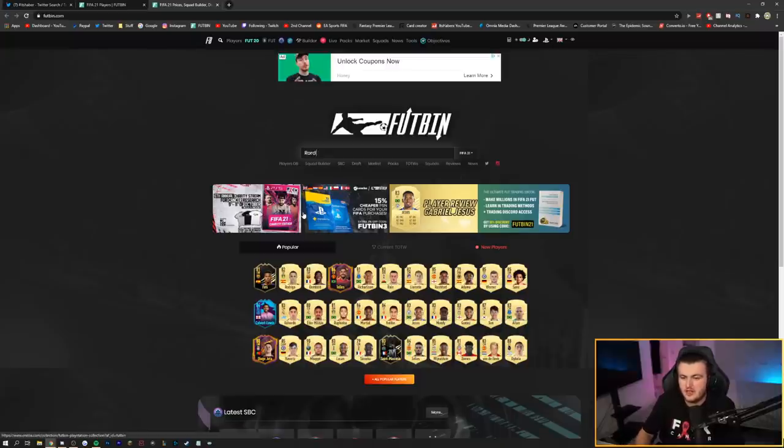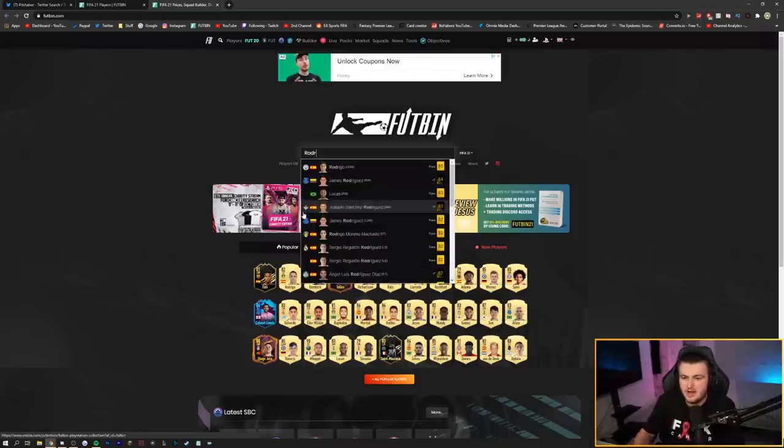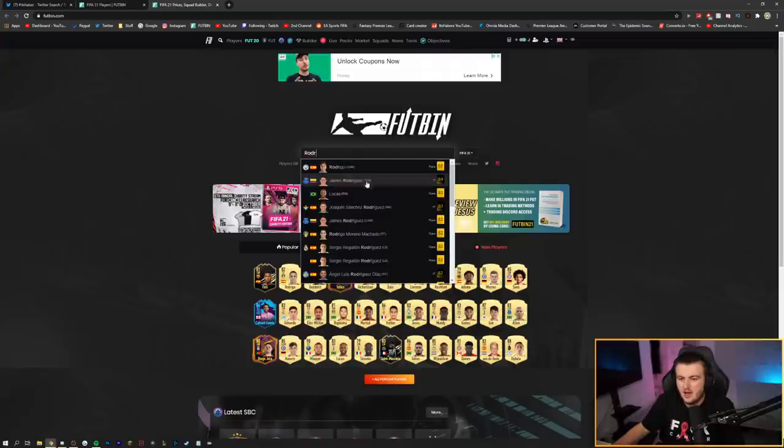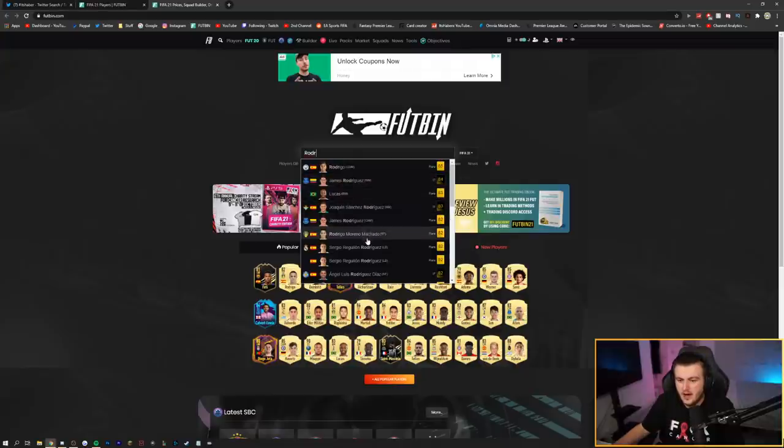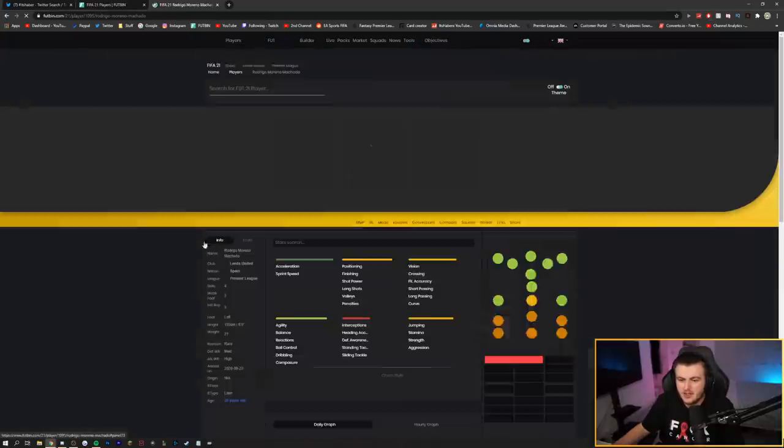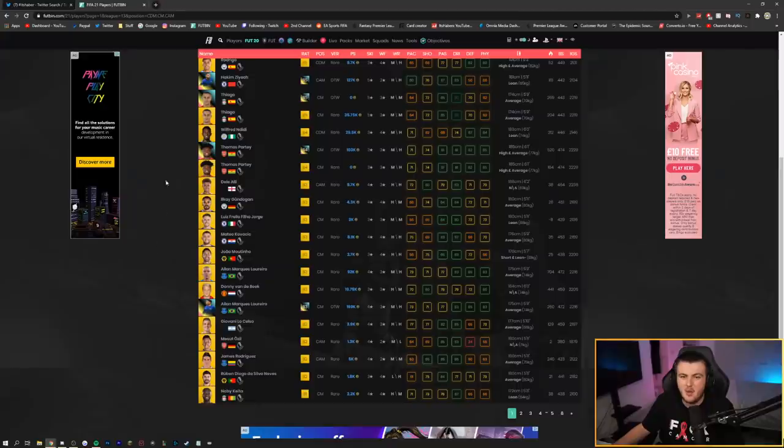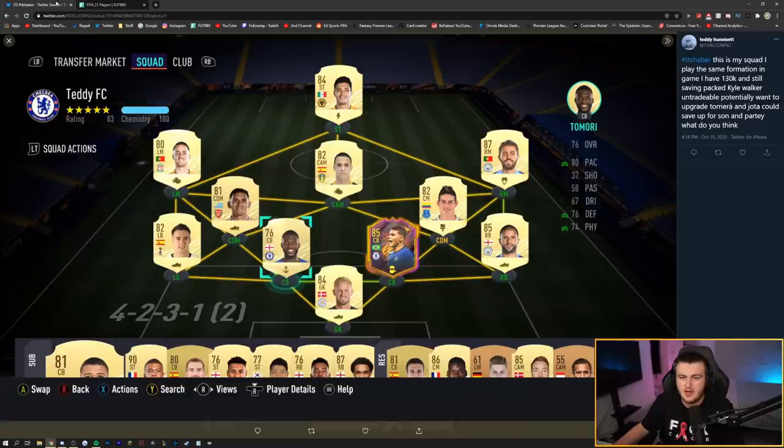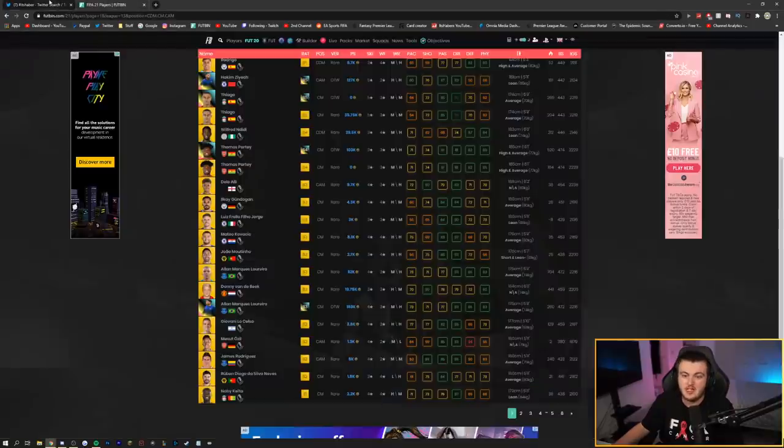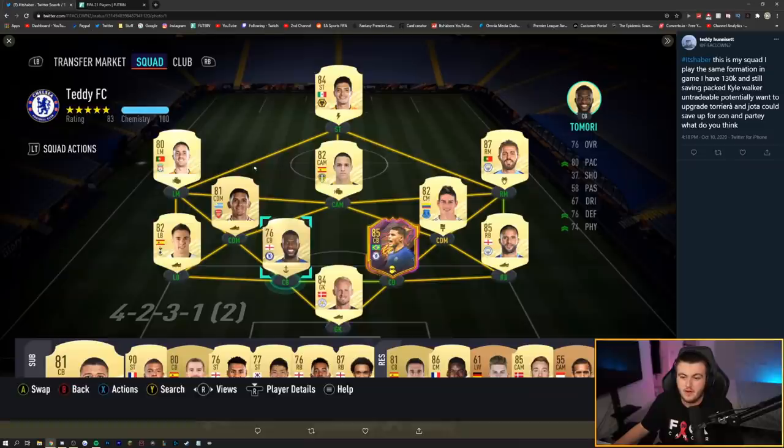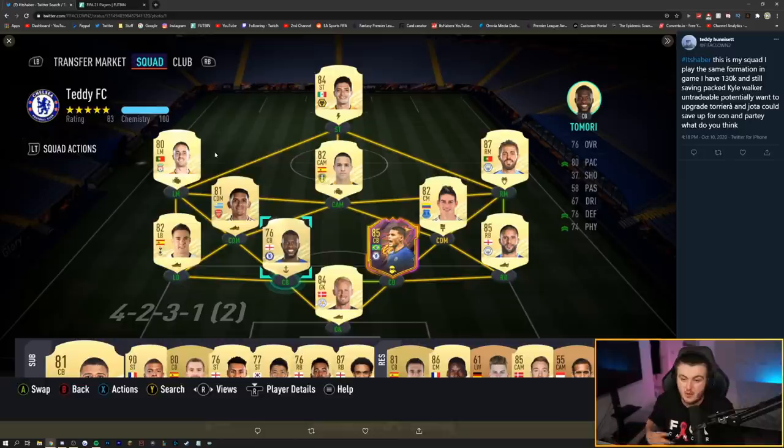Rodrigo's passing stat is not ideal for a Cam, in my opinion. Especially a lone Cam in a formation like that. What's his passing like? 76? It's just not ideal. I want 80-plus on my Cam. That's just my personal preference. And by the way, for another CDM, Ndidi at left CDM would work really well.